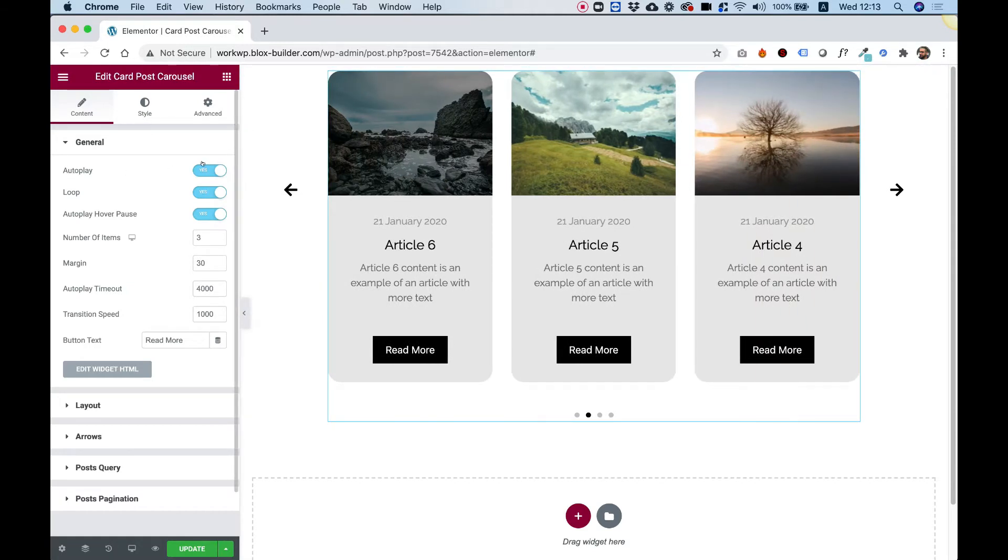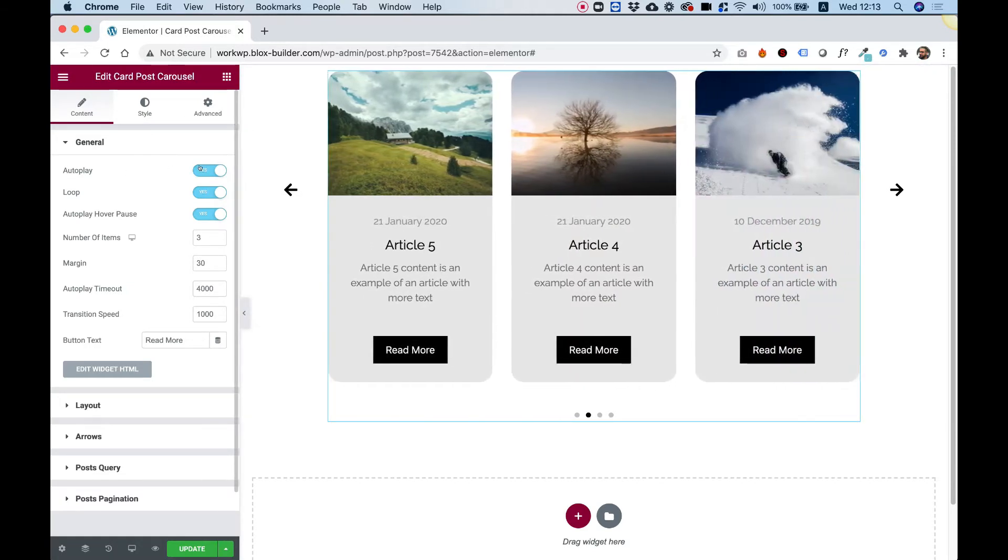The first setting is for autoplay on or off. Right now, you can see it's autoplaying. You can turn this off, for example.